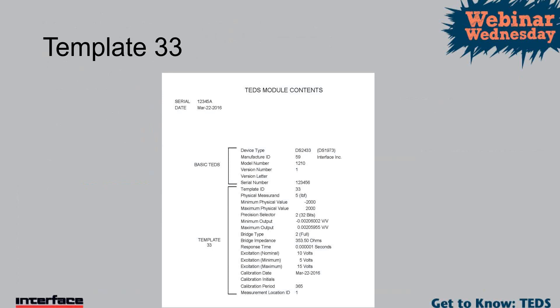Yeah, I'll chime in on that. And this relates to another question too. The physical measurand is actually the engineering units assigned to that sensor. And so, number five ends up being pounds. There's also number two would be strain, number seven would be meters per second squared. So, there's about 45 different engineering units available for sensors. And then the maximum physical value is actually the capacity of the sensor or whatever capacity you put in here. But in this case, it's 2,000 pounds, plus or minus.